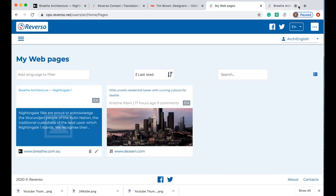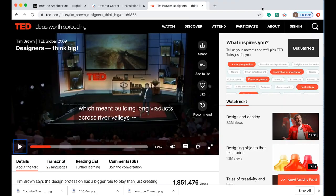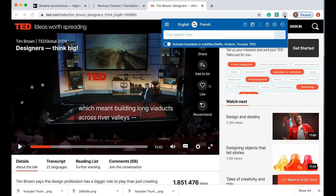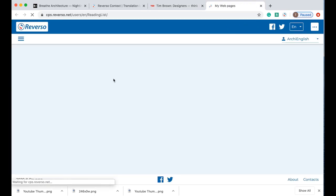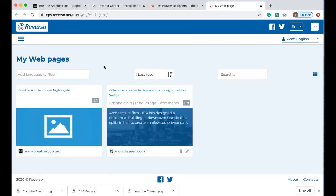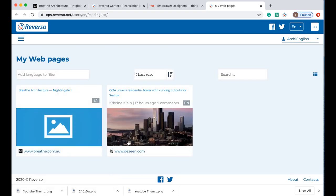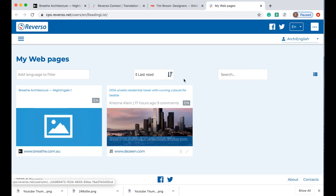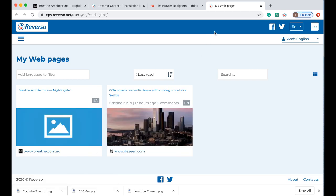Now say for example you close that or you accidentally close all of your pages, you can click back here onto the icon and then click on reading list and it will bring back all of the web pages that you have saved as you've been searching. Here we can see the articles that I've saved.